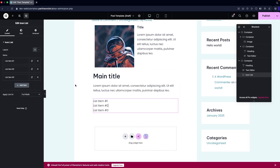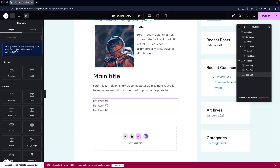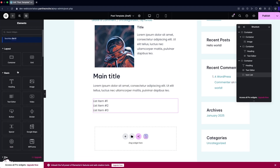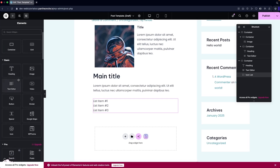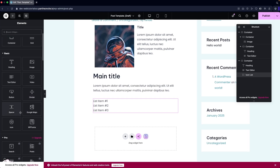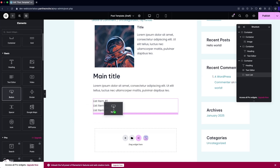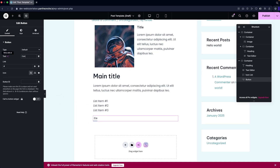We can also add a divider, and then add any other element you'd like. Right now I'm going to add a button. In the button, I'll add text like 'Contact Us' or something similar.